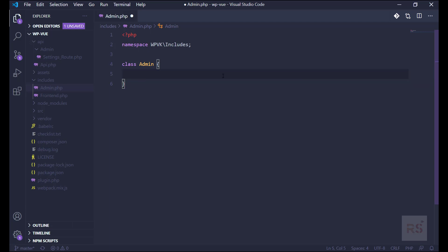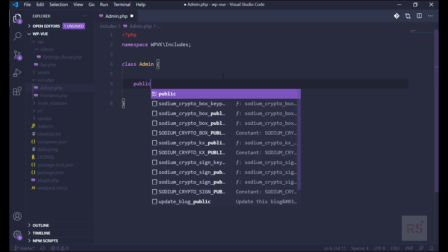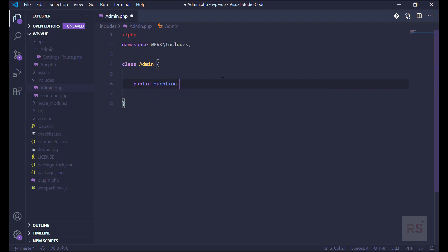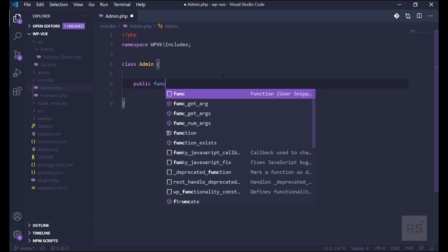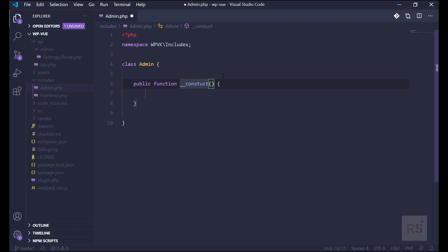Then let's name our class Admin. And into that we need a construct class, so we can say public function __construct like this.